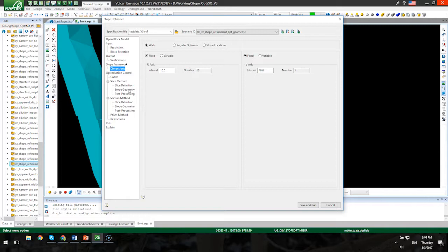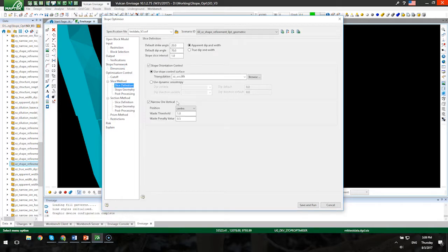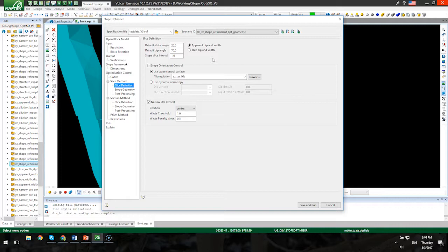Moving on to some of the new features. Here on the slice definition panel, you'll notice that user can specify a true dip in width as opposed to the apparent dip in width that was used and really the only option in previous versions.